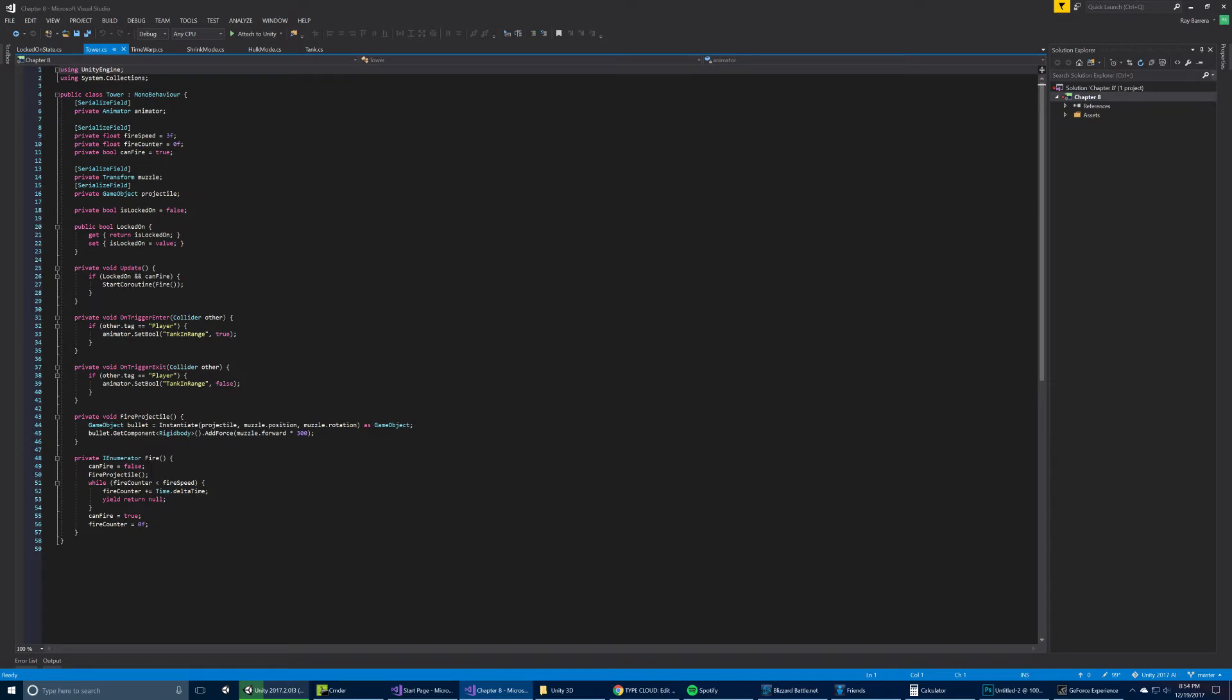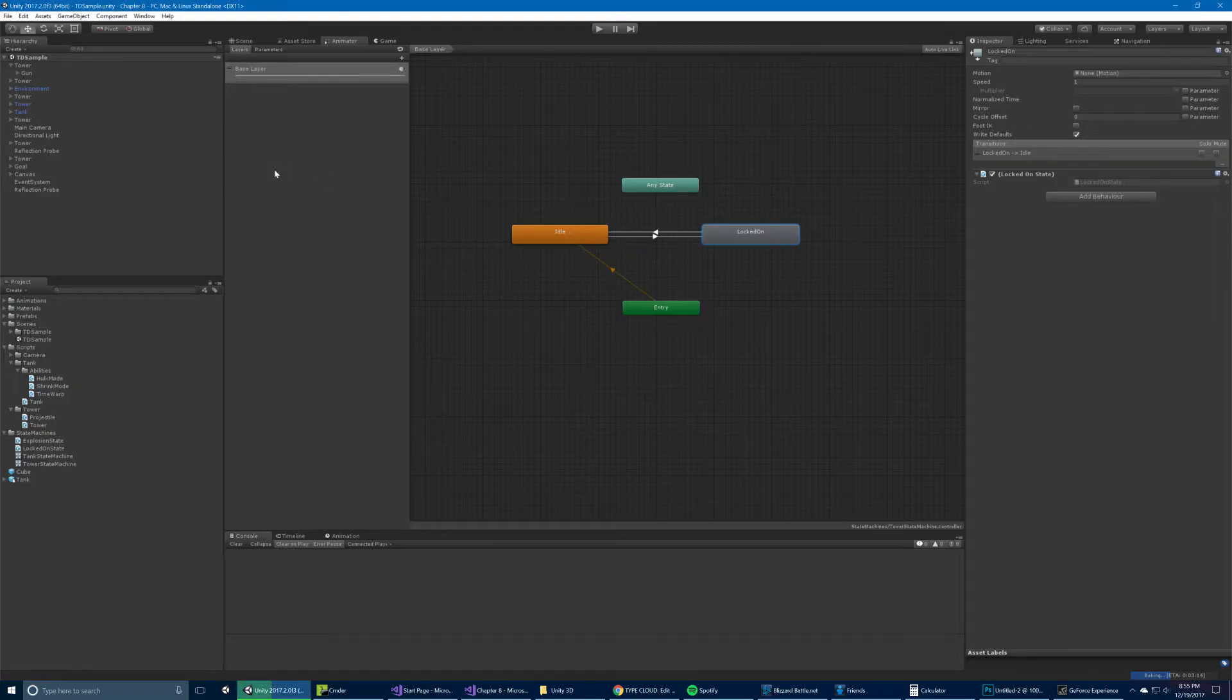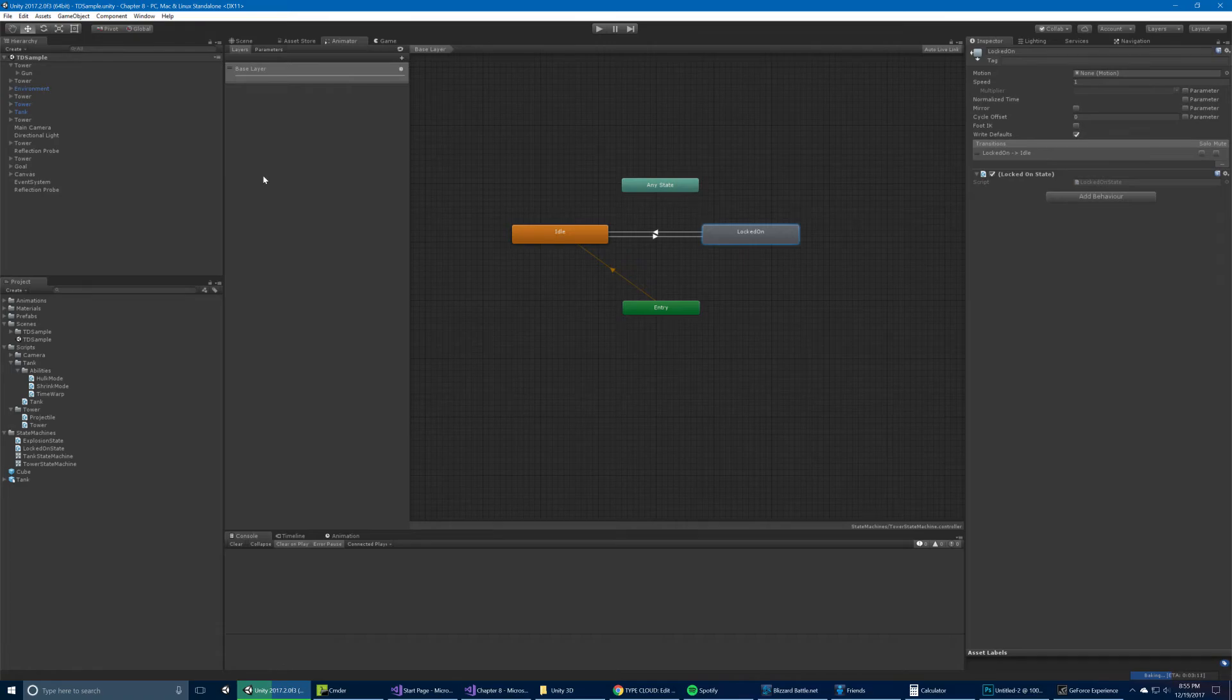So the reason that matters on the tower component is that we check in update. If we're locked on and you can fire, then you fire, which is a coroutine. So fire will just create a projectile, fire it towards the... Let's just send it forward. The other thing here is that we check this can fire is just based on the fire speed. So the turret can't just fire a million particles per second. It has an interval, which is this fire speed. And you can totally tweak that for each tower if you want.